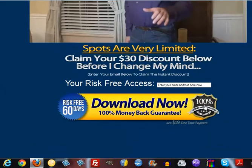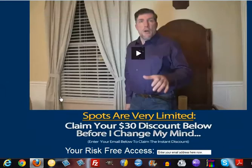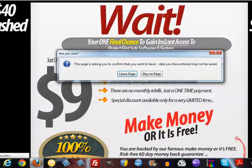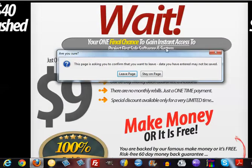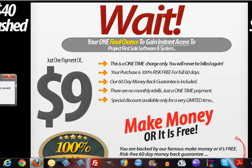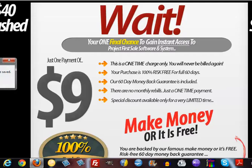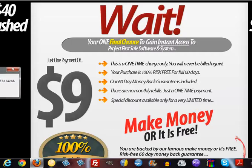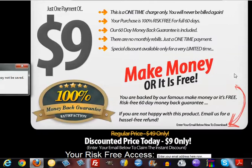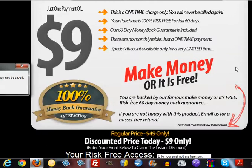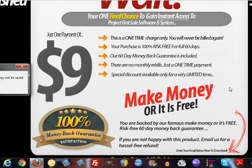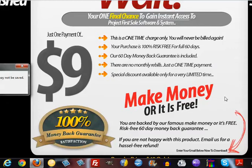Now he's dropped it down to 19 bucks. Let's try to exit out again. Oh but wait, wait, for $9 he's gonna knock another $10 off and this is a one-time charge only. You'll never be billed again, 100% risk-free, 60 day money-back guarantee. Well I hate to tell the guy this, but his guarantee in my eyes has already went to shit because it went from $39 to $19, or $49 to $19, now down to $9.